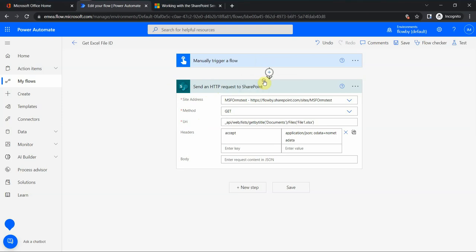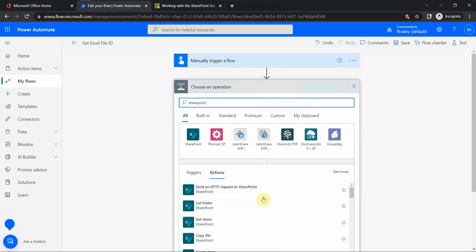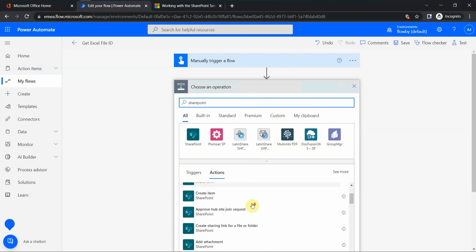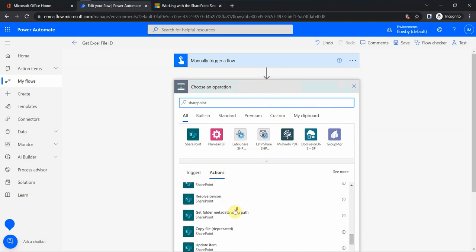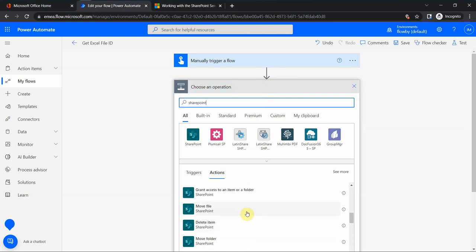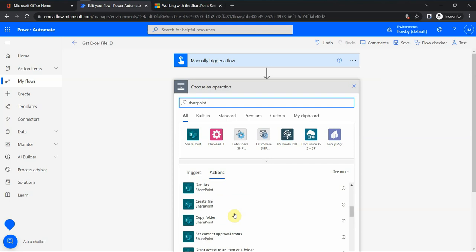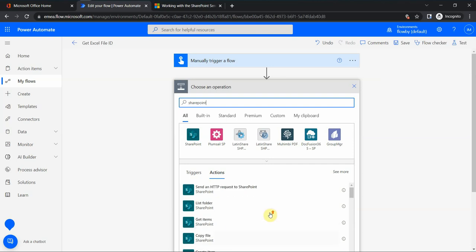Normally if we look under the actions available in SharePoint, we have a lot of different things like list folder, get items, create item, etc. So there are many pre-created actions you can use very easily. But let's imagine for a second that we do not have a specific action — for example, no action that allows us to get the item ID or a specific file ID.